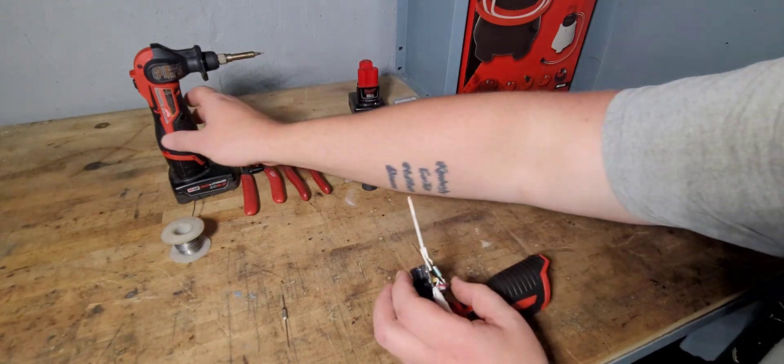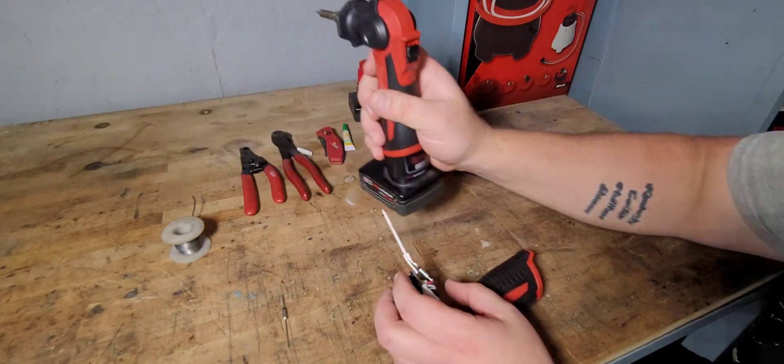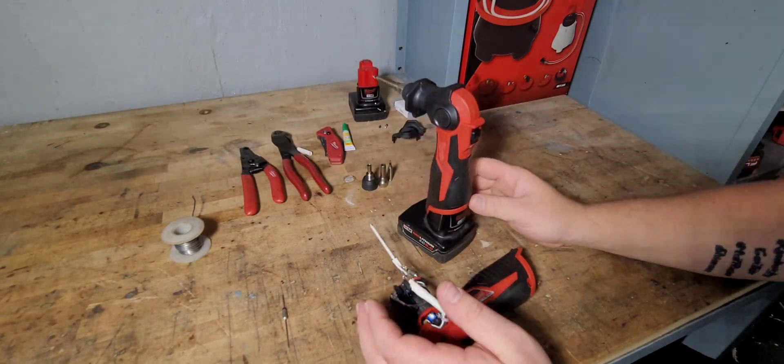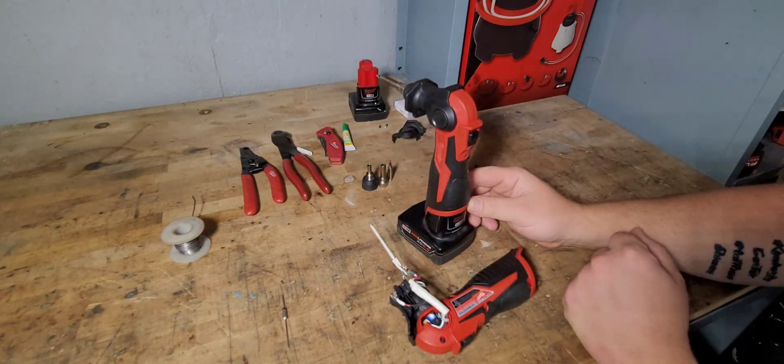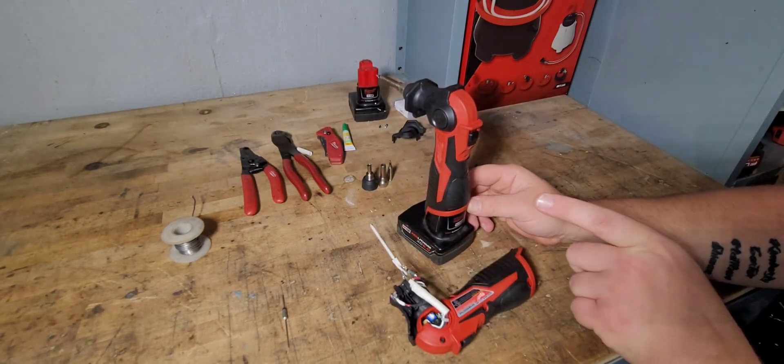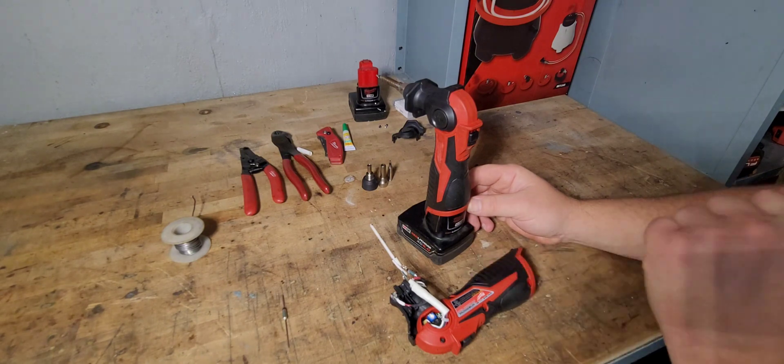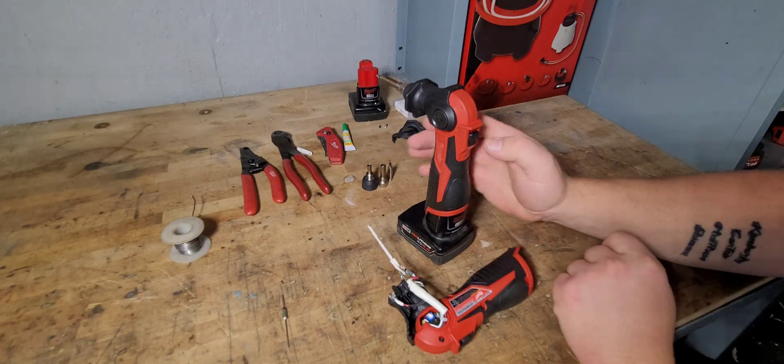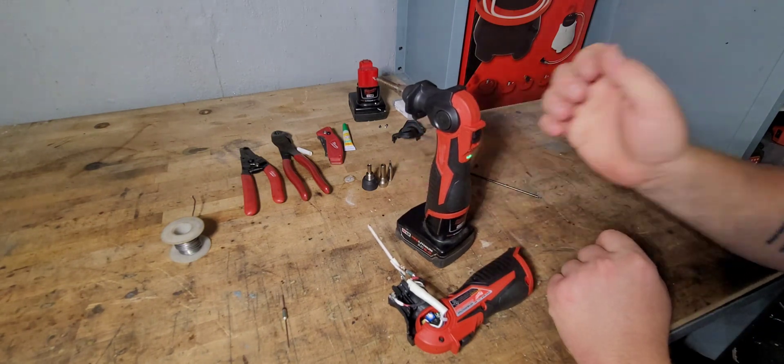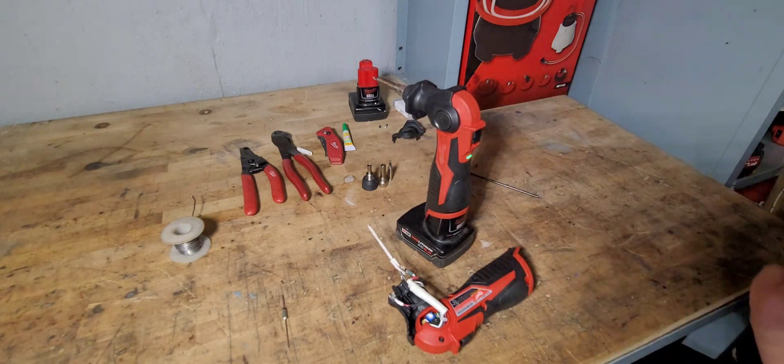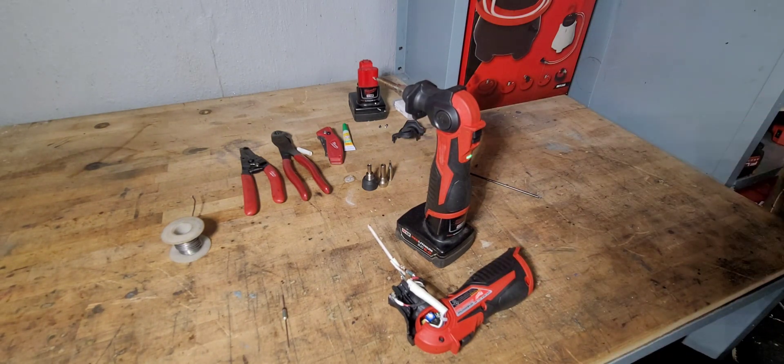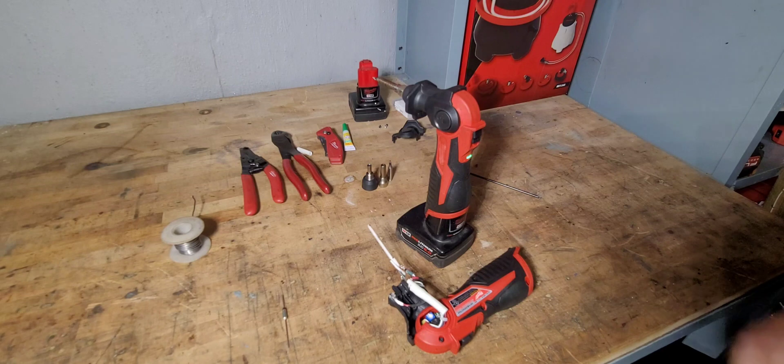Now, the irony of it is you're going to need a soldering iron to replace the fuse in your soldering iron. Luckily I've got one for work and I've got one for the house.